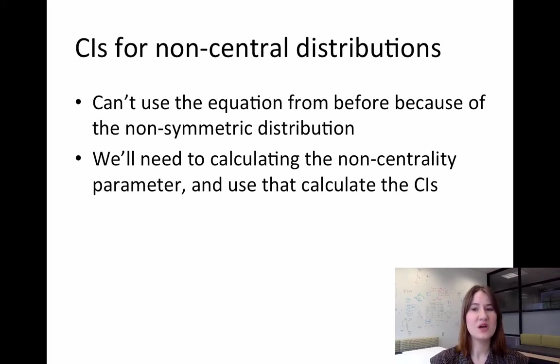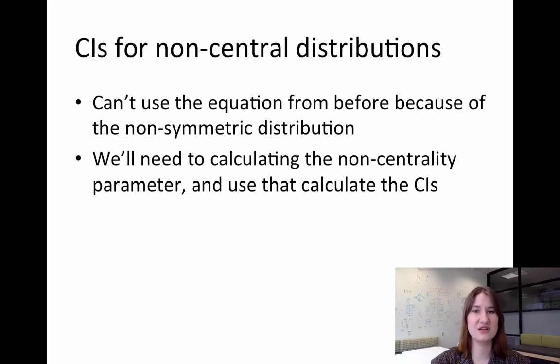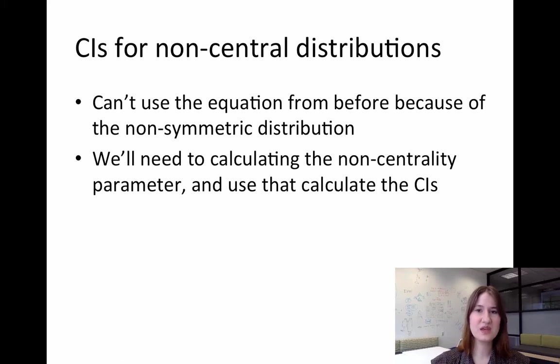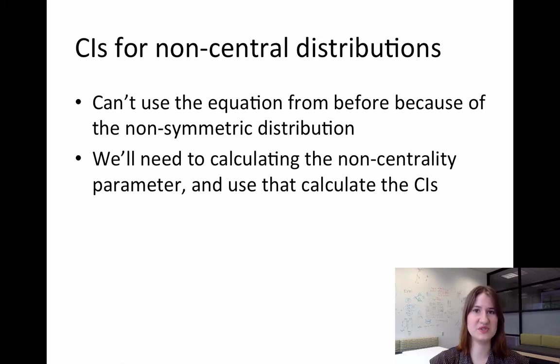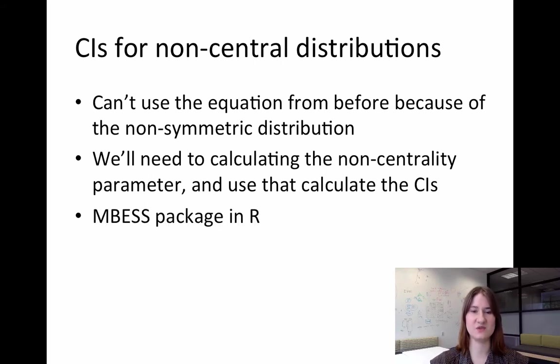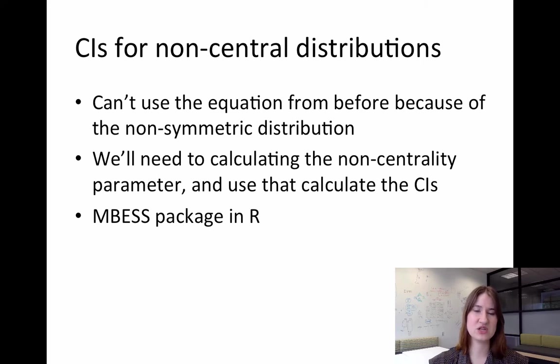So calculating non-centrality is actually rather intensive. It's an iterative process. You would really never want to do this by hand. And so programs have actually been developed to do this for us. Today I'm specifically going to be showing how to calculate confidence intervals using an R package called the MBEST package.